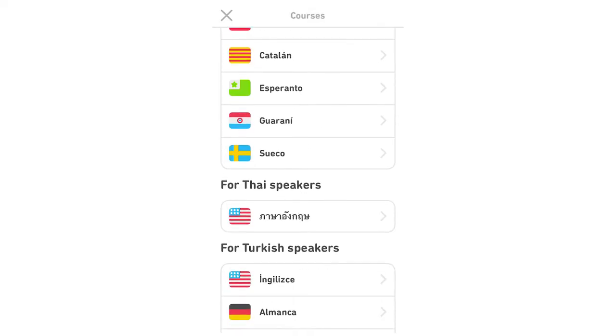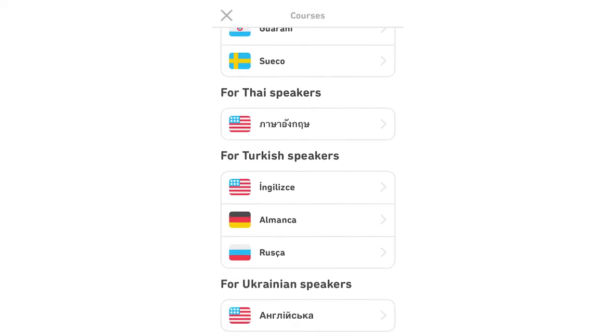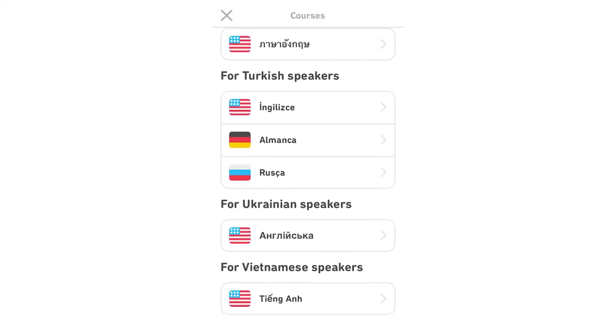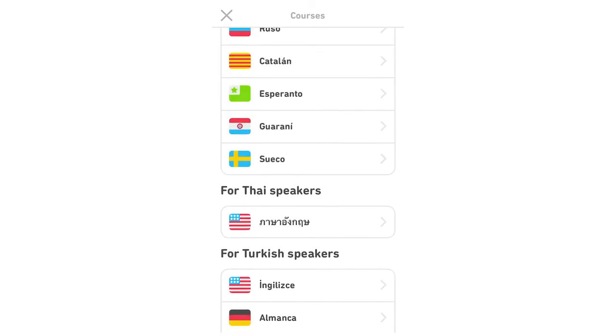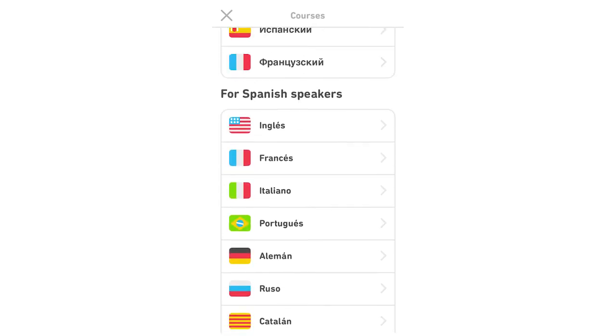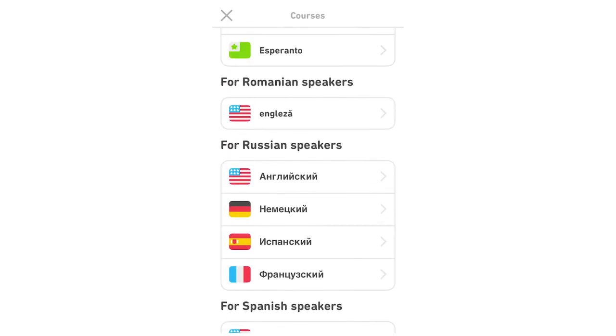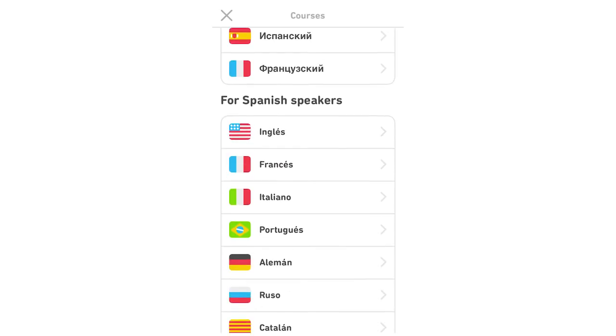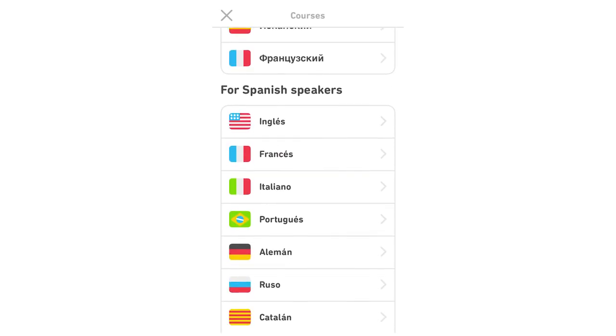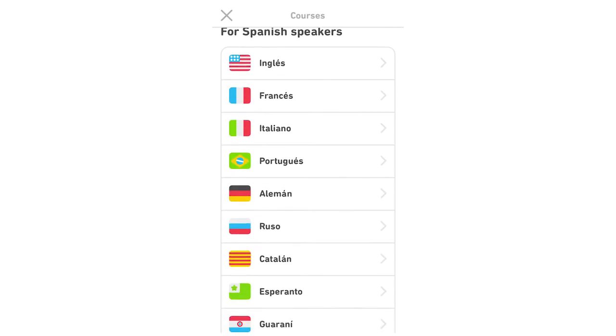You can choose from different languages to different languages like this. You can go through and click whichever one you want here. So for instance, I'm going to do the one for Spanish speakers, Italian, click on that.